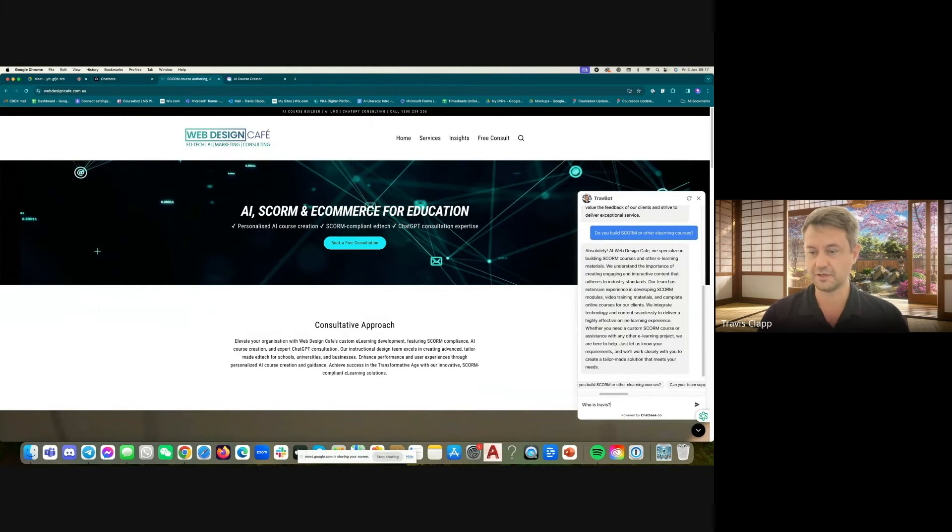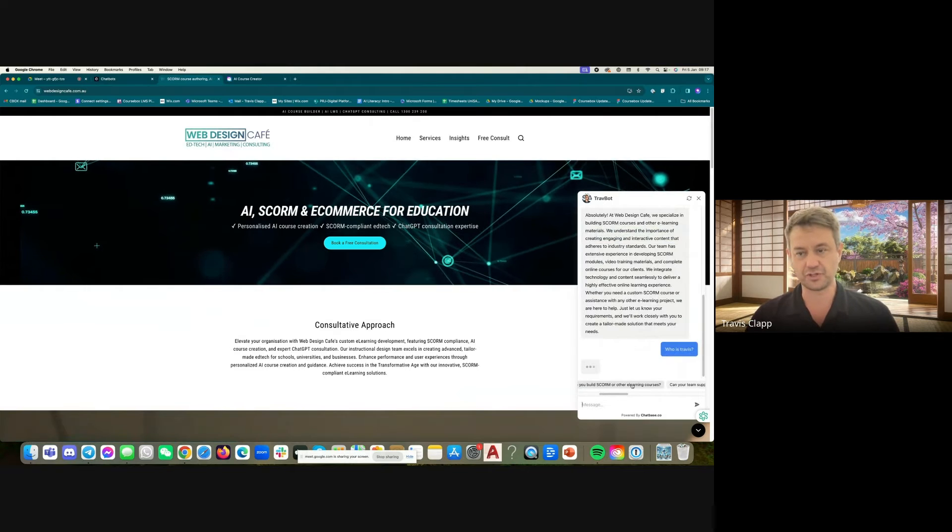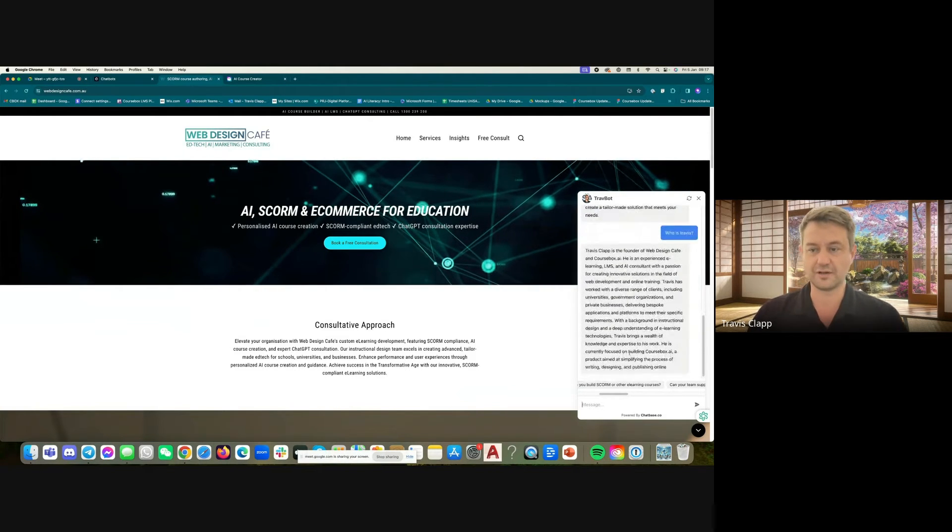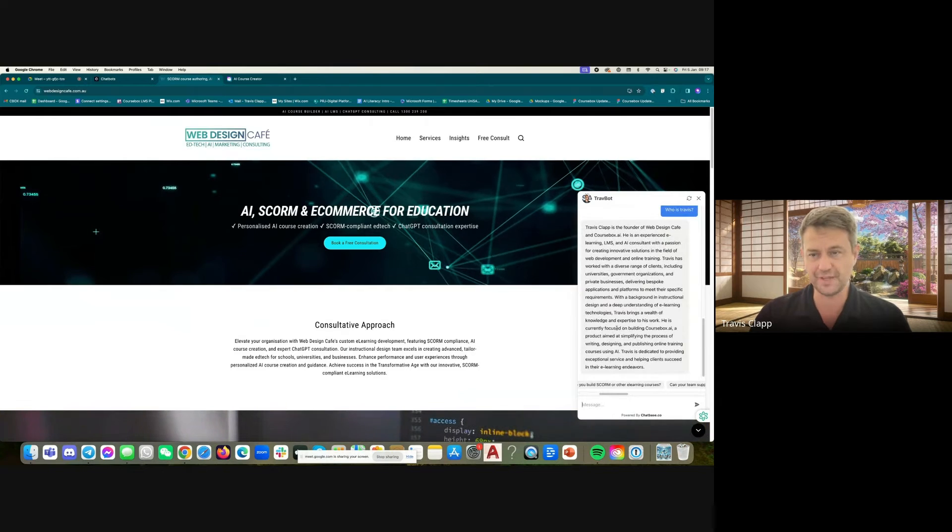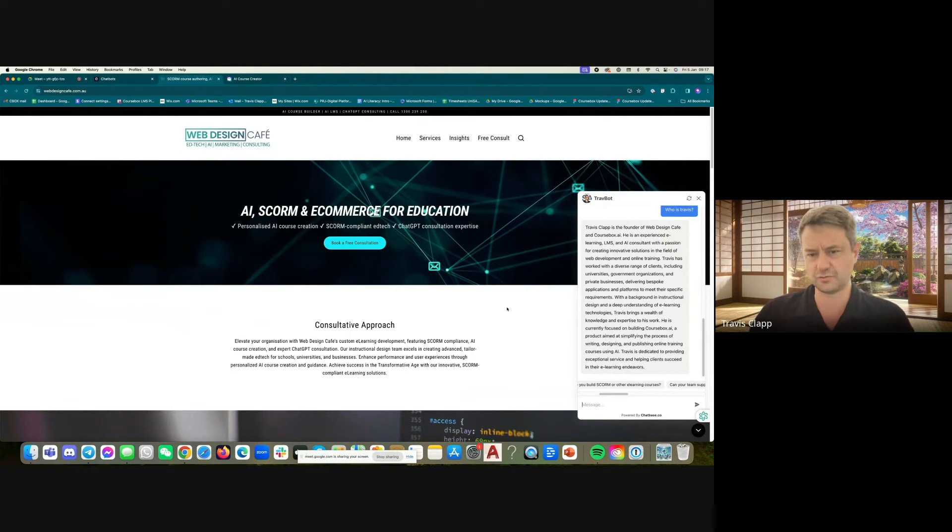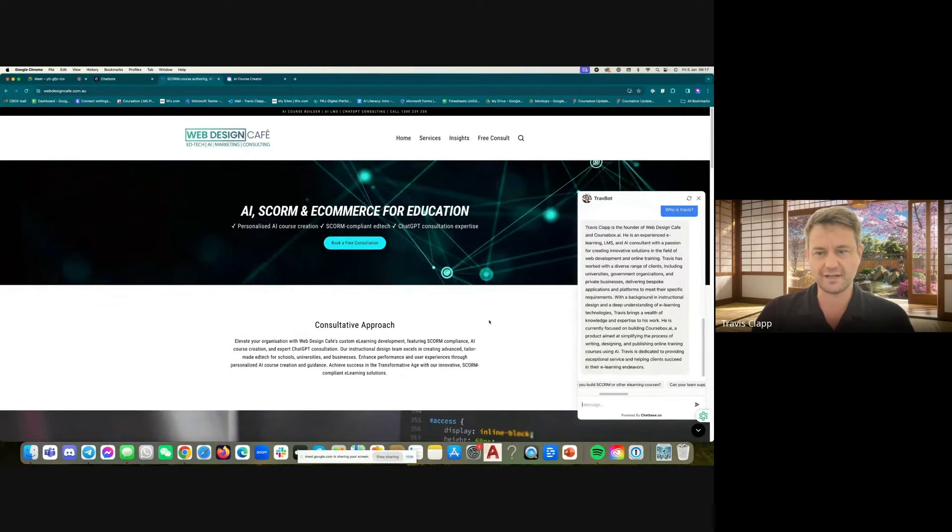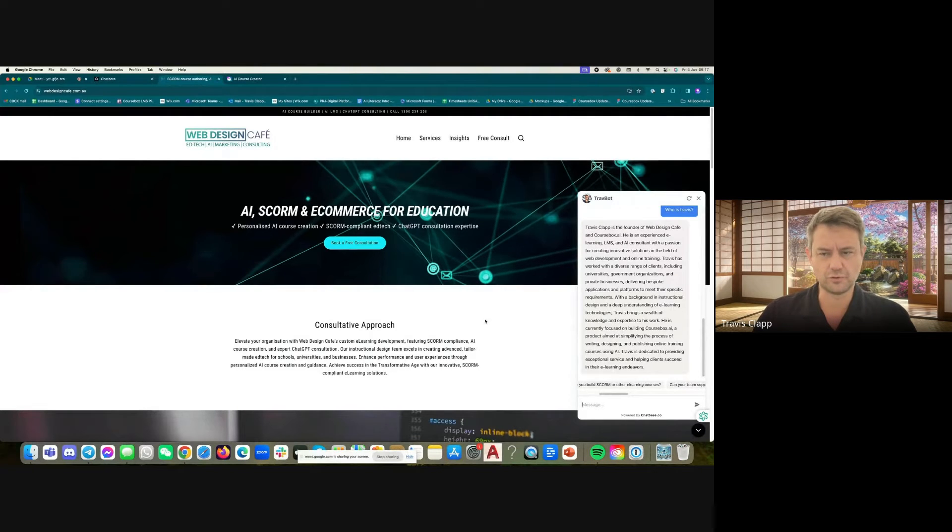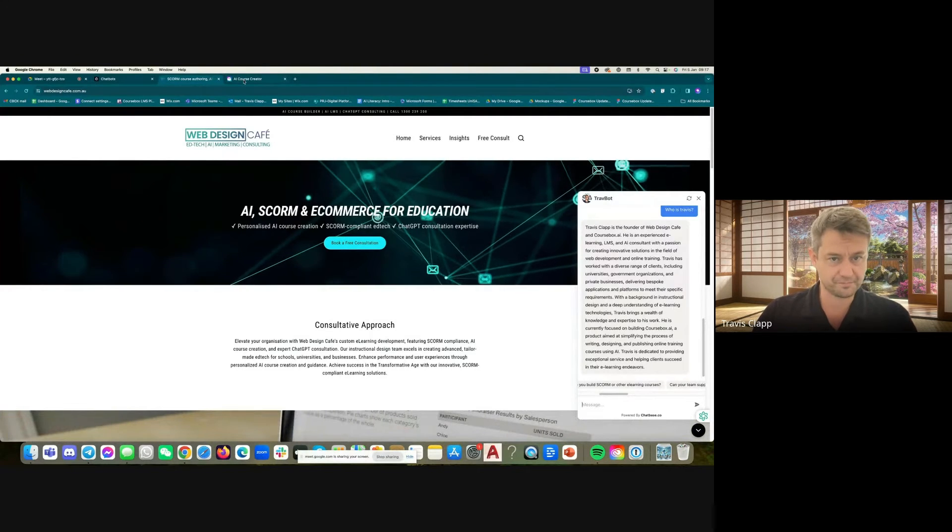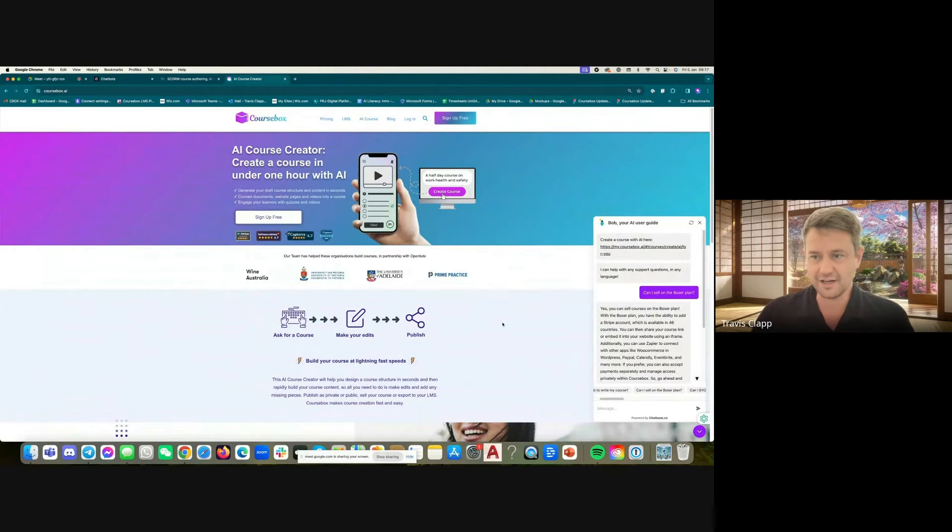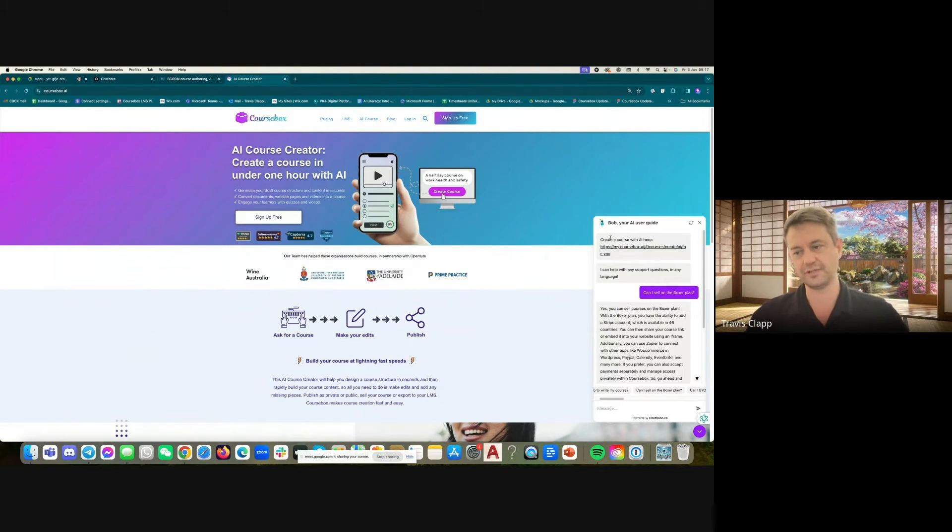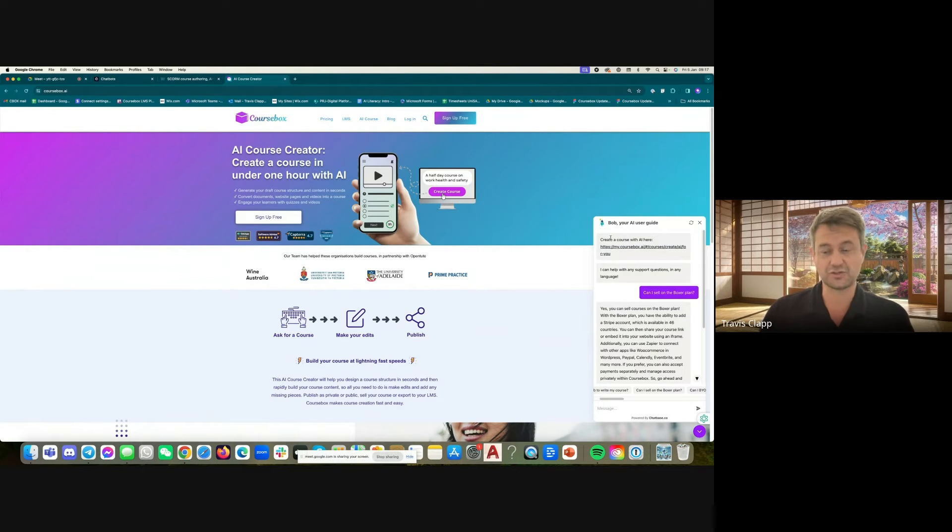There we go. And because it's been pre-trained on LinkedIn, it knows quite a lot about me, but also it's pre-trained on our website. And it can be used in a range of ways for marketing, for upgrades, or for learning a bit more about your services. Here's another example. So on coursebox.ai, we've created an avatar called Bob. That's our chatbot there. We've pre-trained that on our entire eight-year history of our user manual.